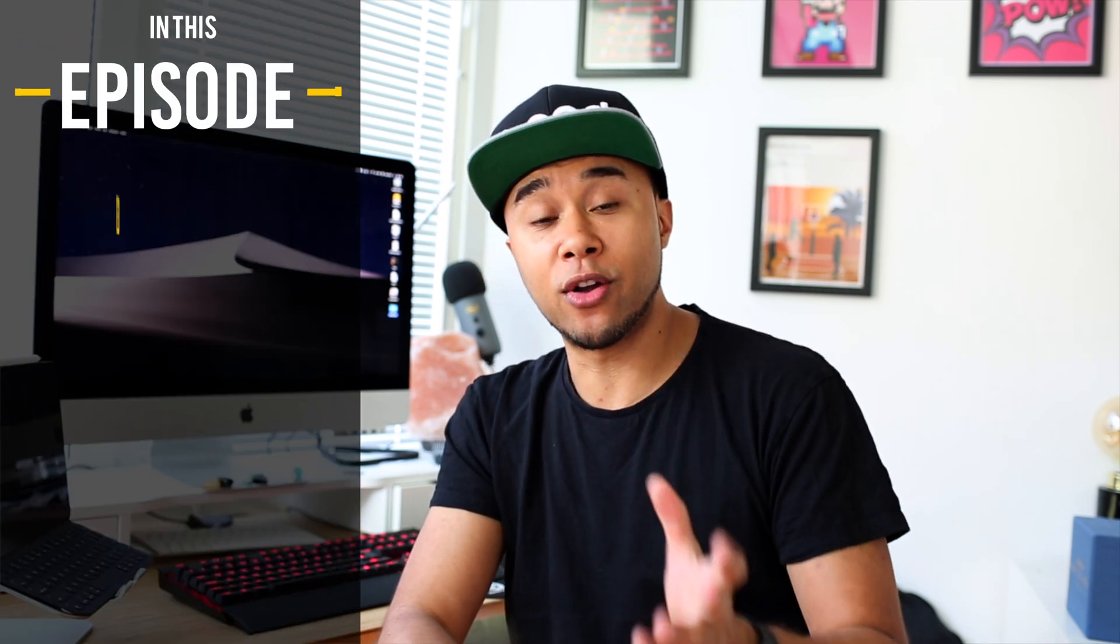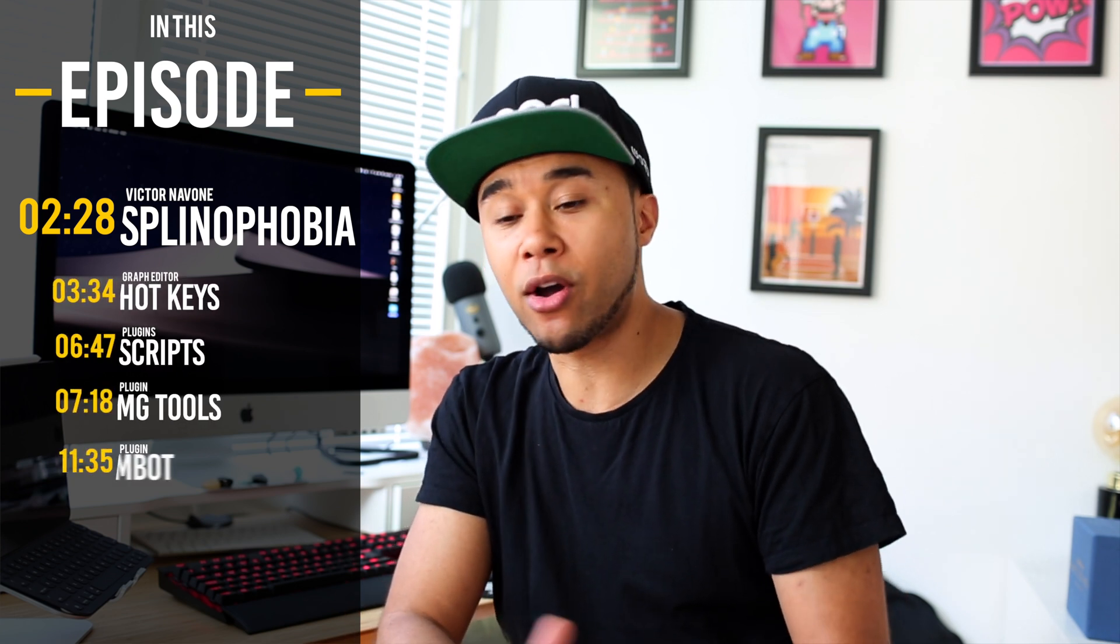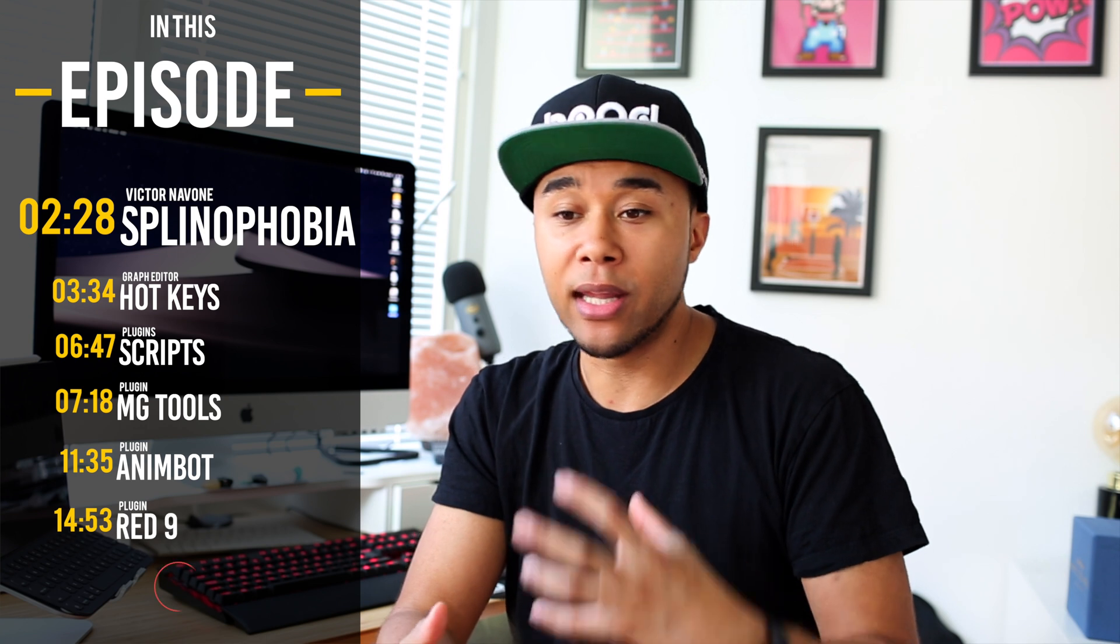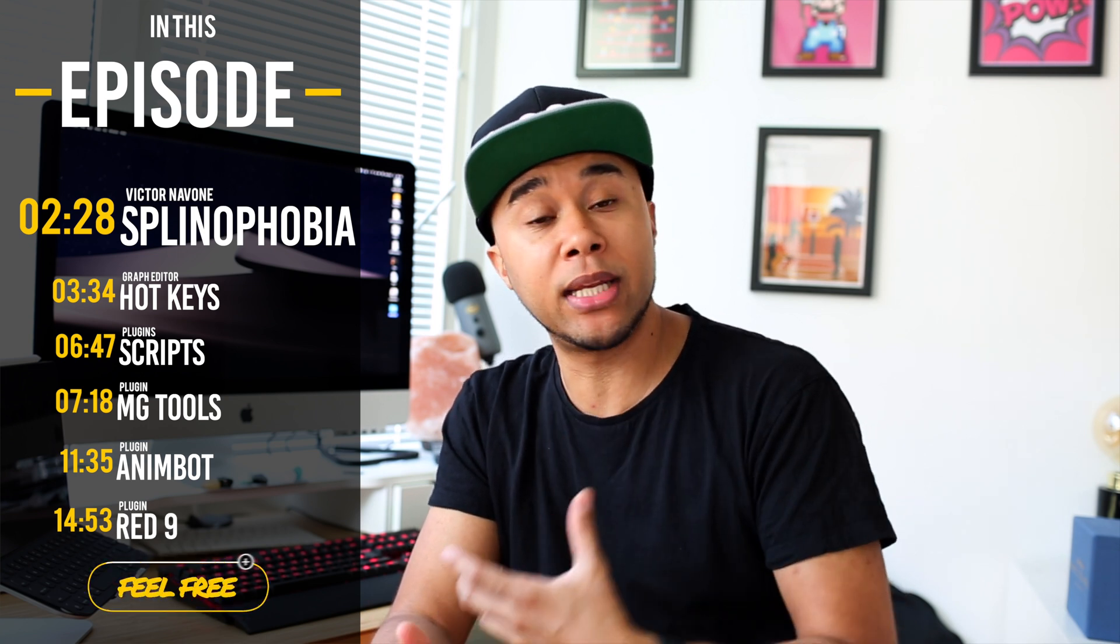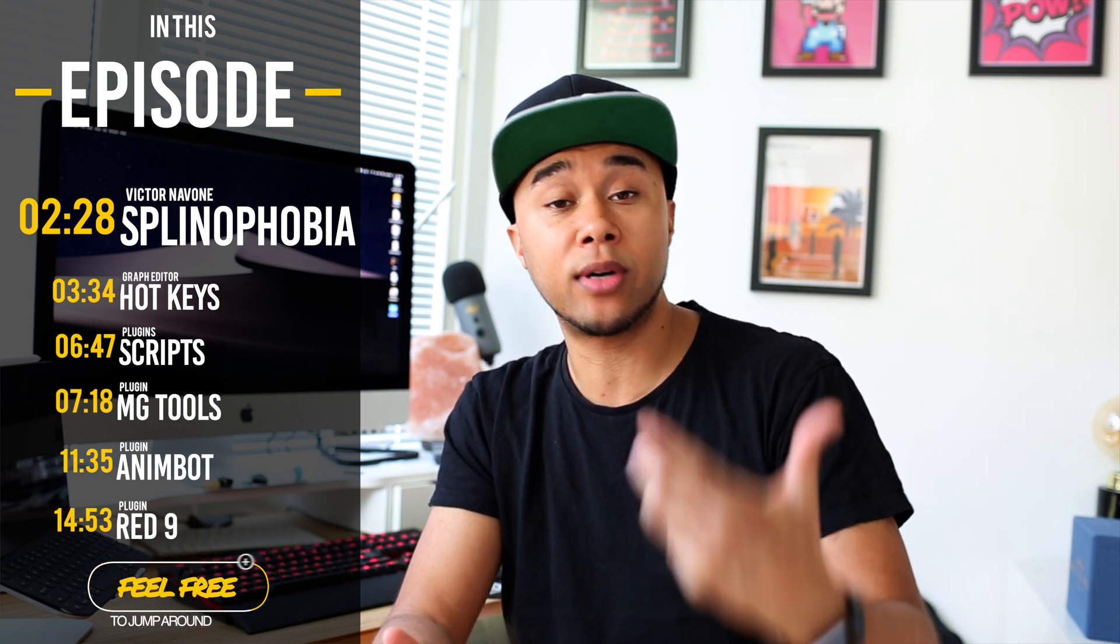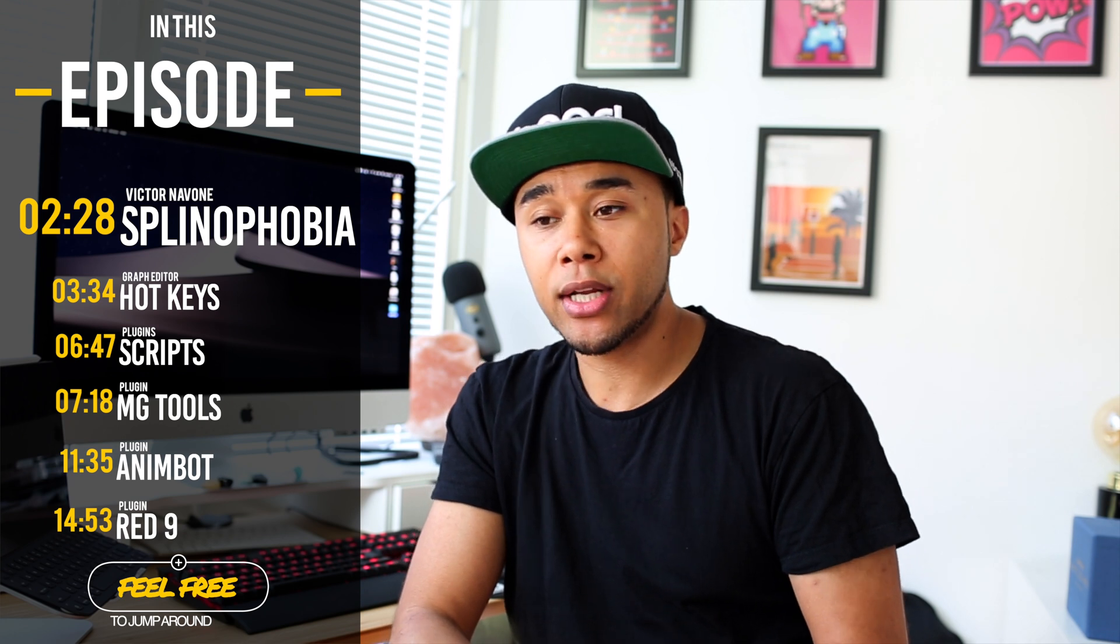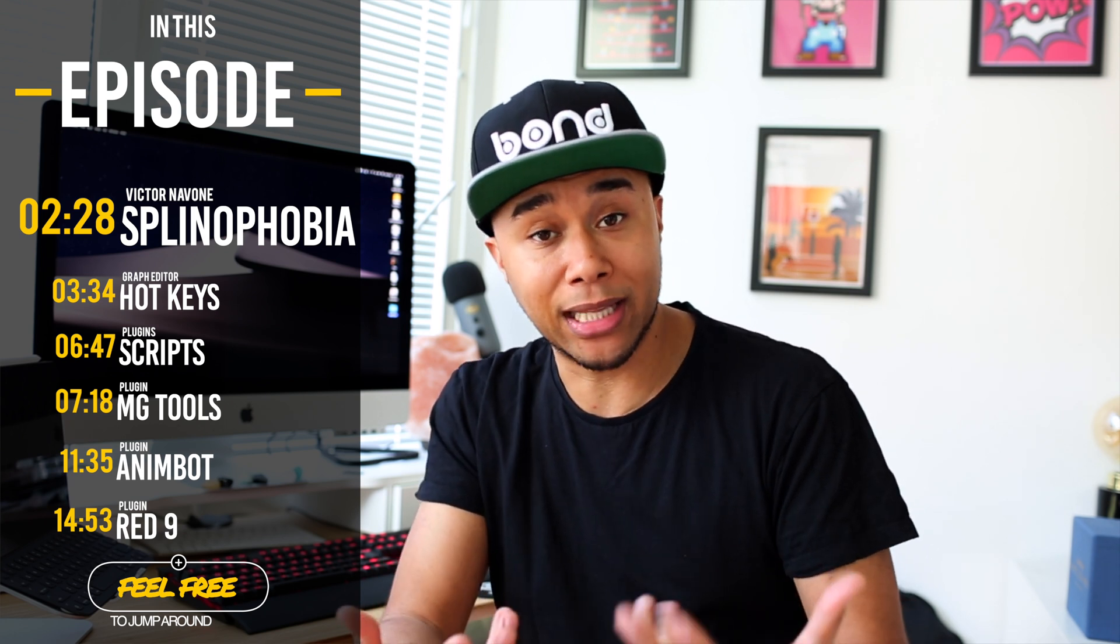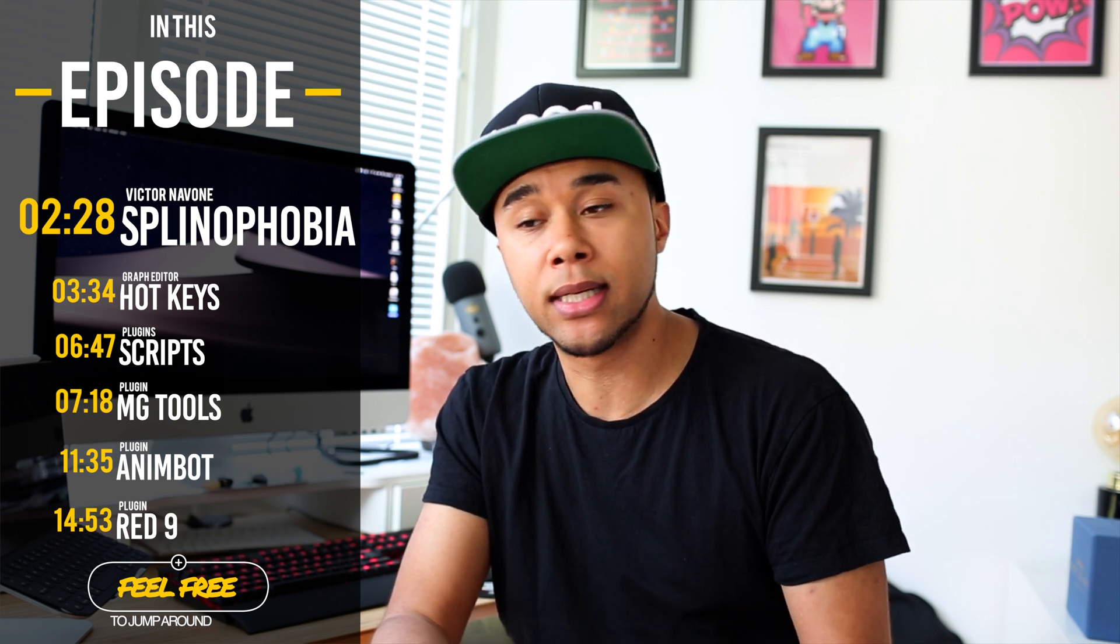So before we get started, I would like to take a few moments to just acknowledge how much I appreciate you guys finding value in this channel. Some of the comments that you guys drop, some of the love that I've been getting both on social media and also in the channel itself in the comments.